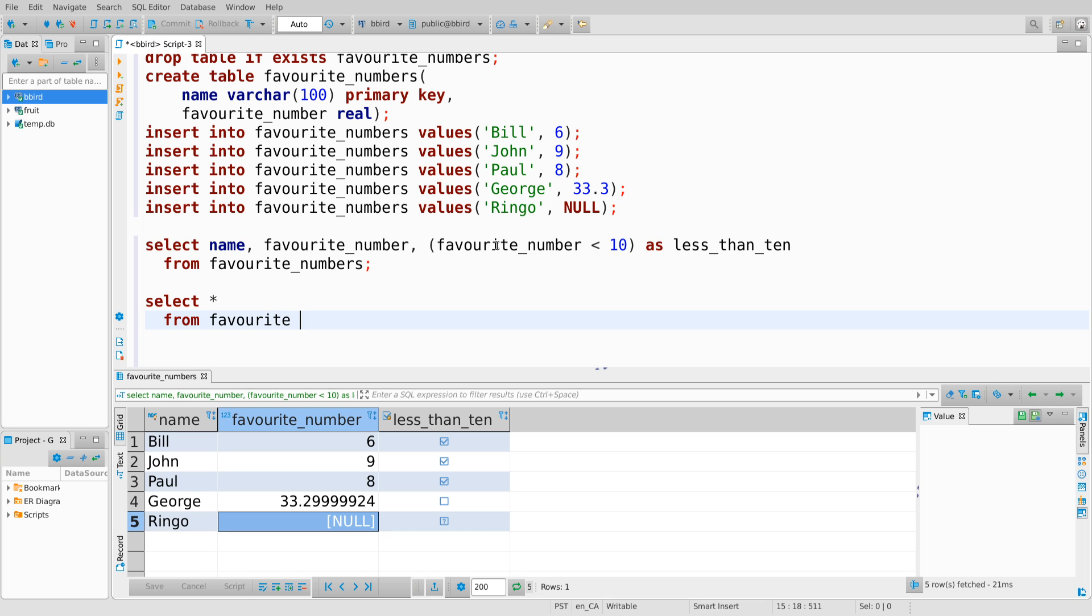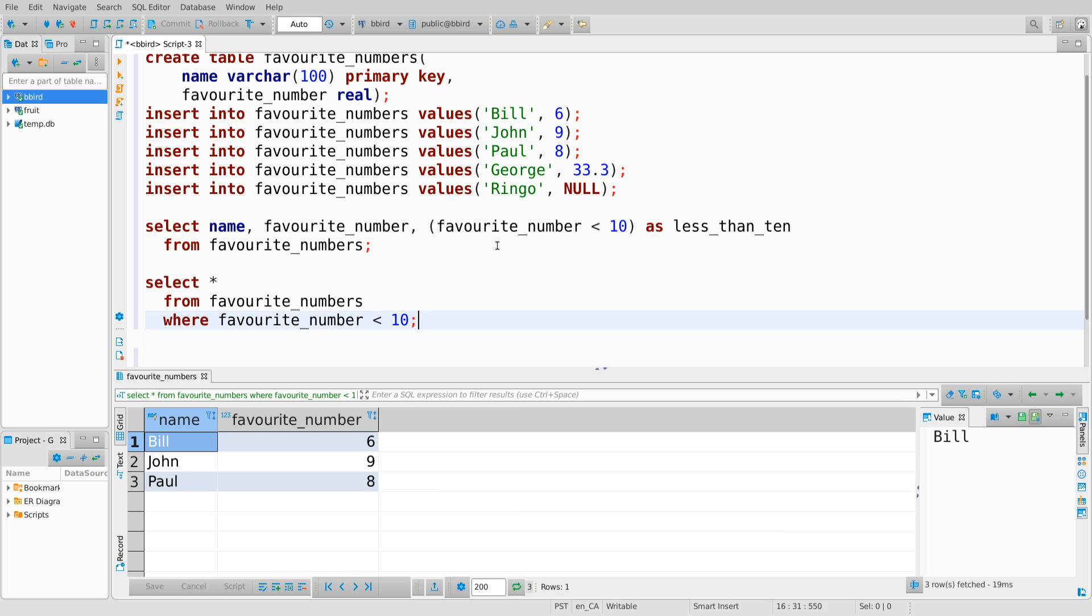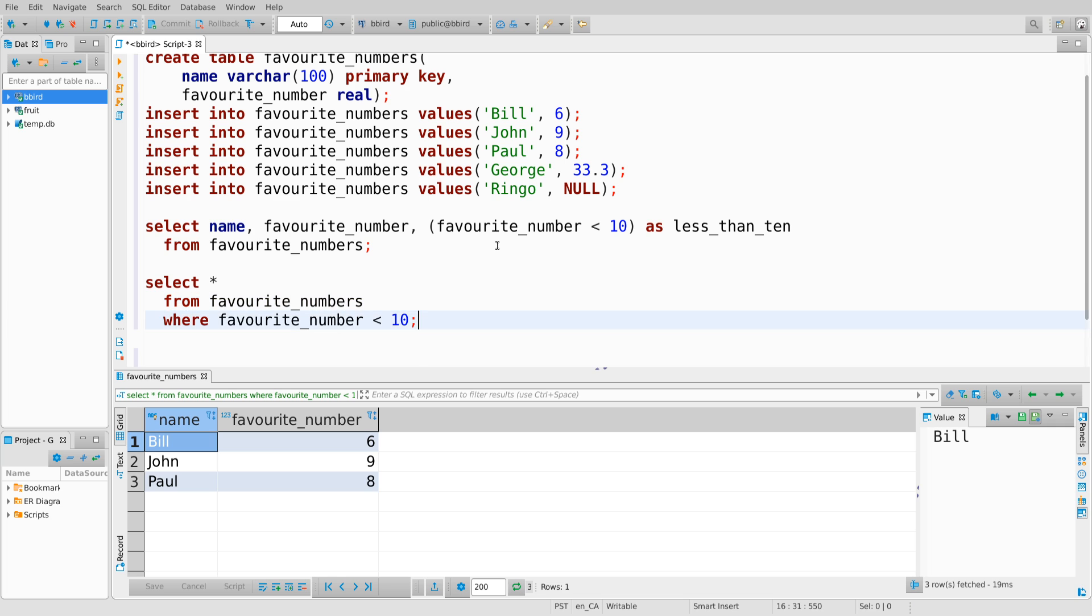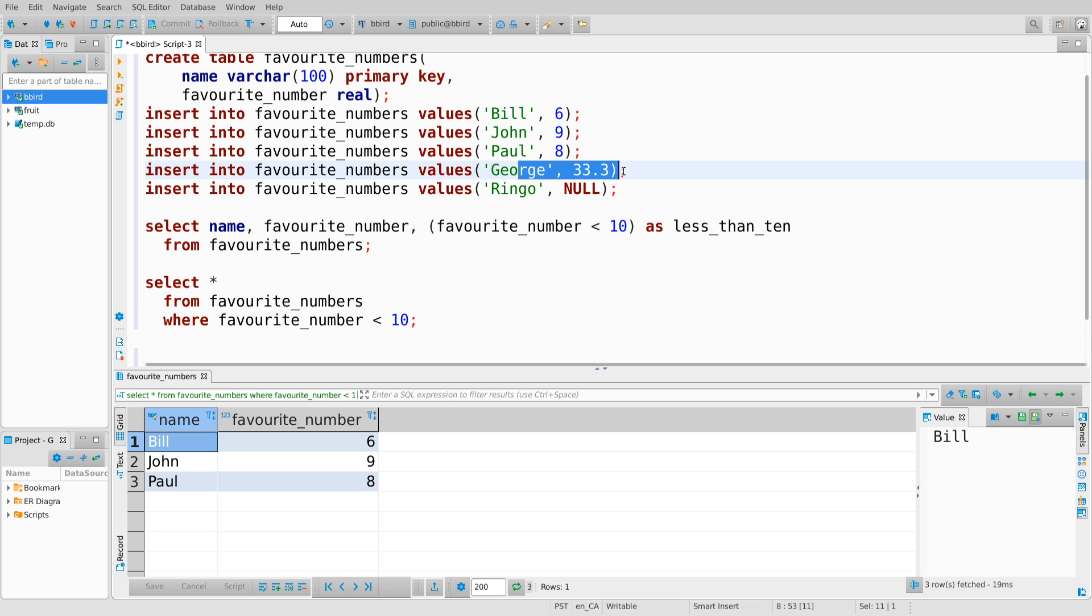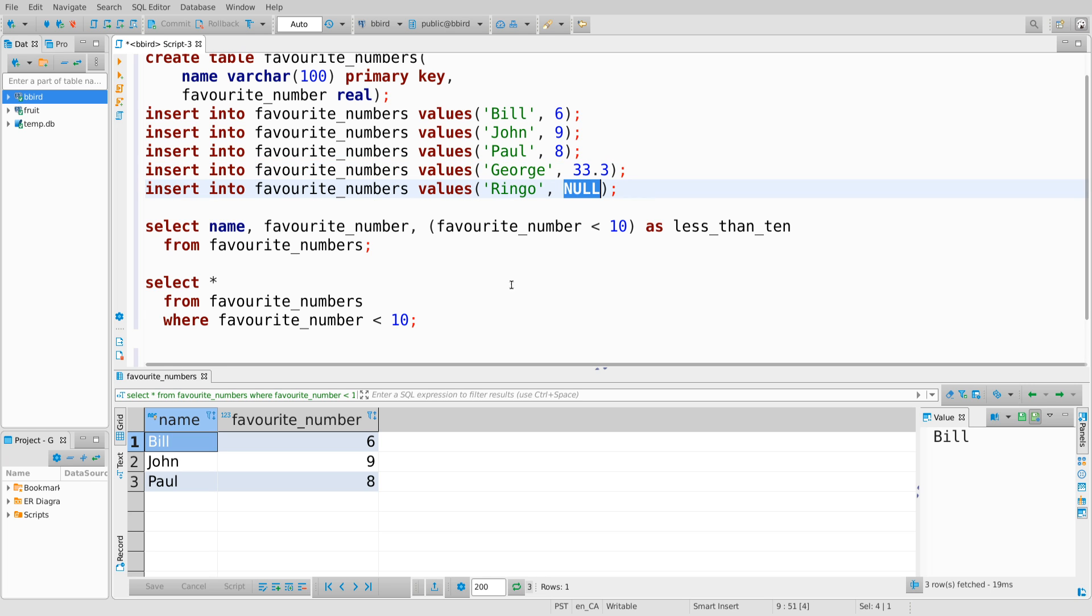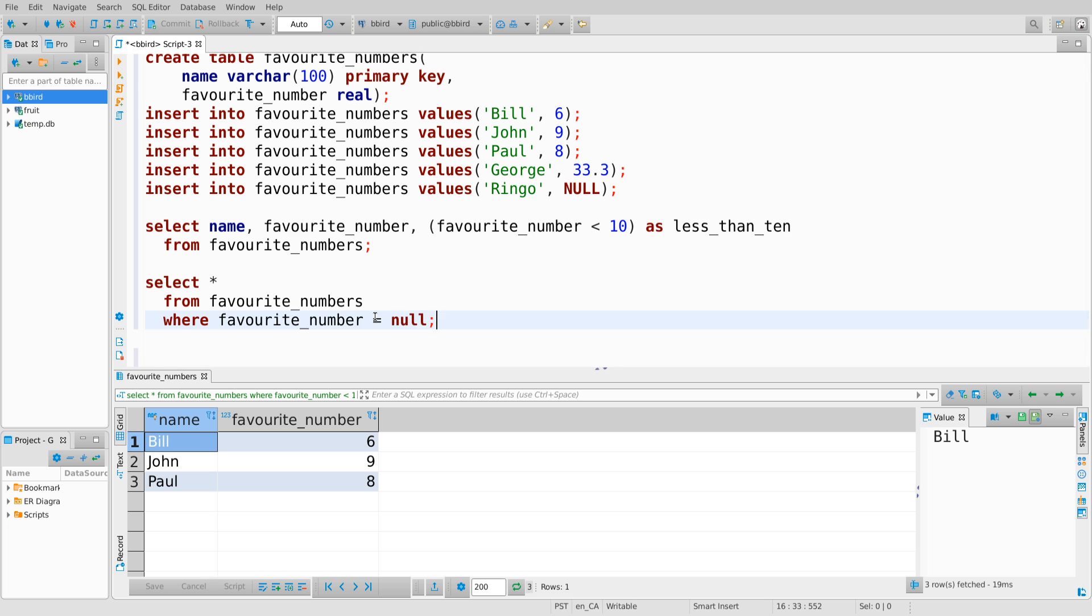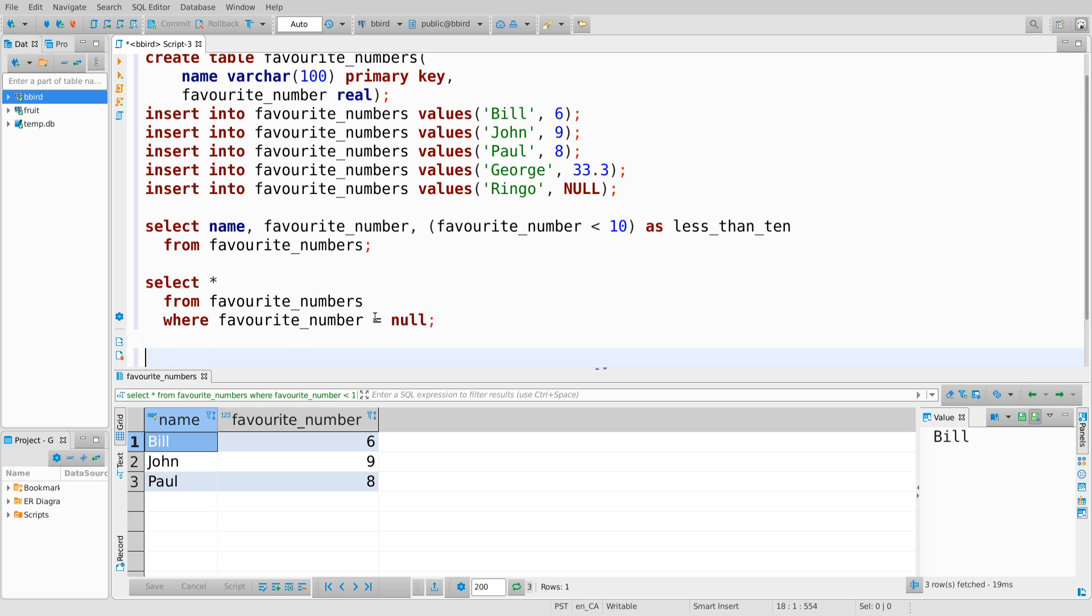If I select everything from favorite numbers, where the favorite number is less than 10. The where clause, when you give a Boolean expression to the where clause, only filters out rows that evaluate, where the clause evaluates to true. And favorite number less than 10 evaluates to false on the number 33.3 and unknown on this null value. So they don't come through. If I ask favorite number equals null, well, when you compare anything to null, you get back unknown and therefore nothing comes back from this.